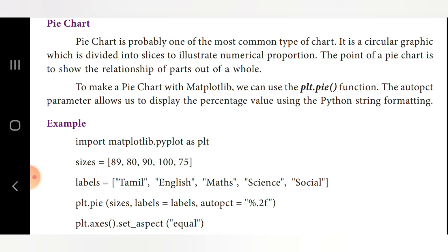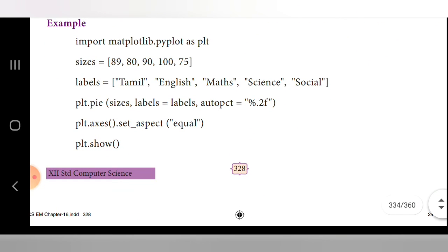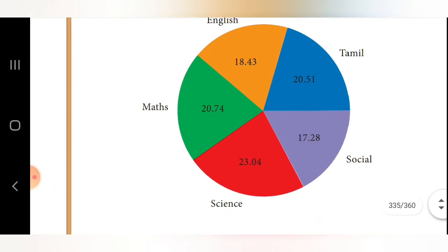Here is the example: import matplotlib.pyplot as plt. We define sizes = [89, 80, 90, 100, 75] and labels = ['Tamil', 'English', 'Maths', 'Science', 'Social']. We call plt.pie(sizes, labels=labels, autopct='%.2f') — the autopct format displays percentage values with two decimal places. Then plt.axis.set_aspect('equal') and plt.show() displays the pie chart on the monitor.